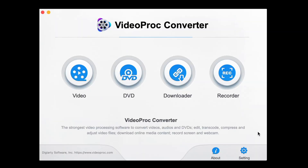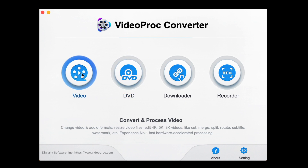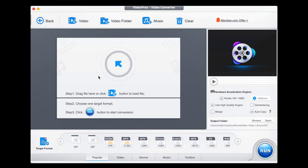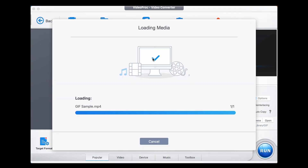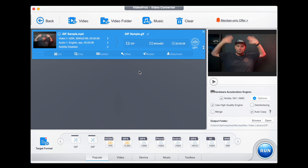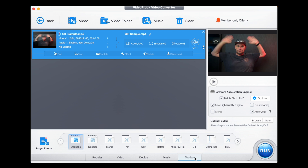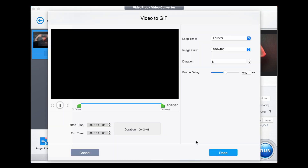We start on our opening VideoProc Converter menu. We click on Video, then drag our file in. Once it's uploaded, we scan all the way down along the menu to Toolbox. We select Toolbox and then find GIF along the options. We select that and double click.